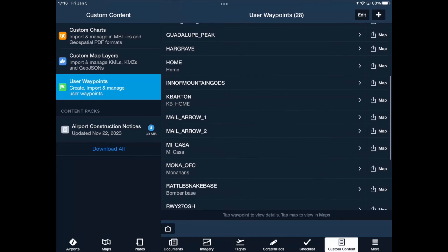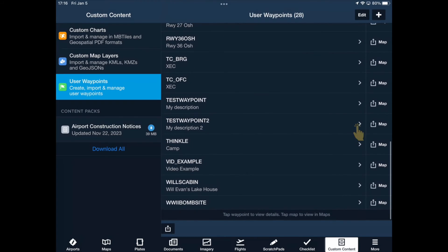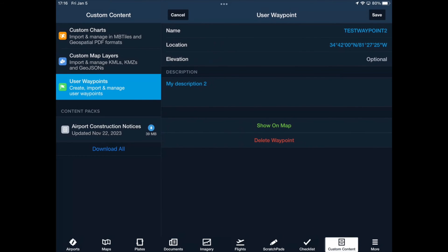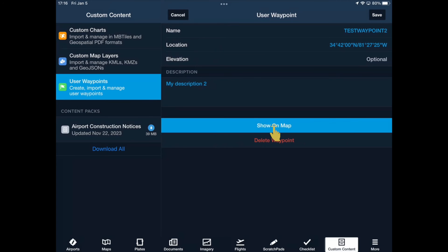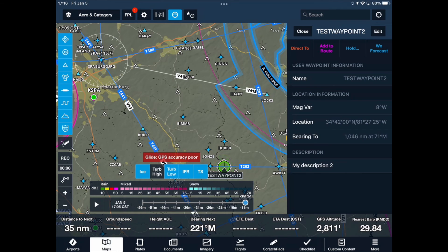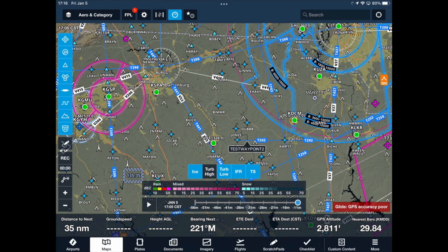You should now be in the list of saved waypoints. Tap the waypoint you just saved and this will open the details of the waypoint. Tap the Send to Map button and we can see our second waypoint has been added. I hope you found a tip or two that was useful from this video. Thank you for watching and go build a list of cool user waypoints.